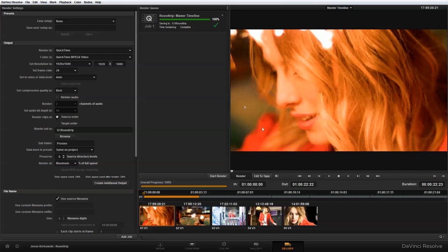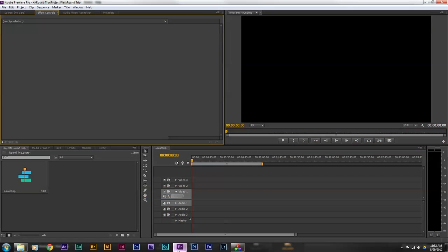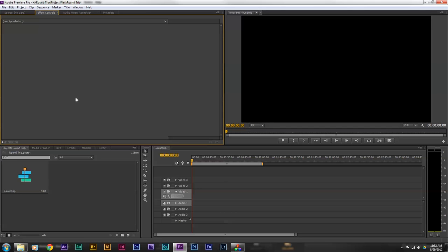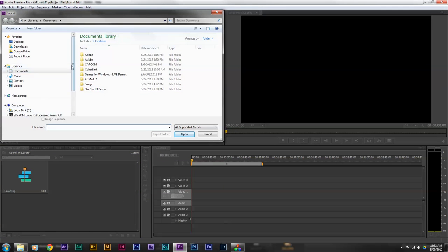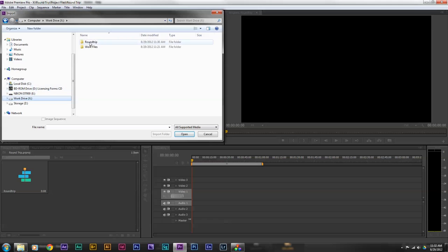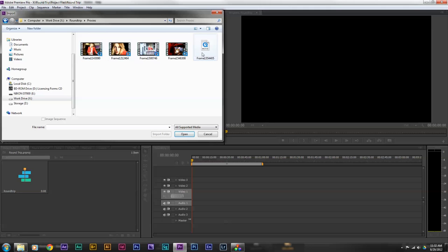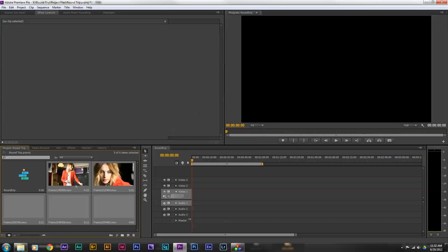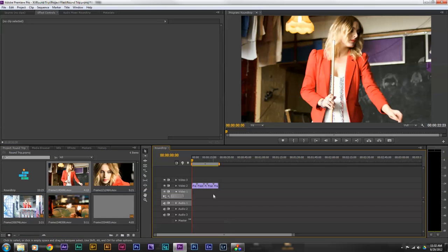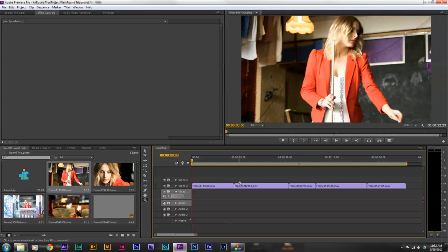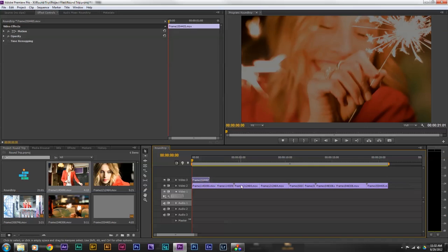Once that's done rendering, I can switch over to Premiere. In Premiere, I've set up a basic project file to import my clips into, so I'm going to say Import. I'll navigate to the Round Trip folder, and you'll see it's created the Proxies folder with my five clips. I'm going to select those and bring them into CS6, then drag and drop them onto the timeline.